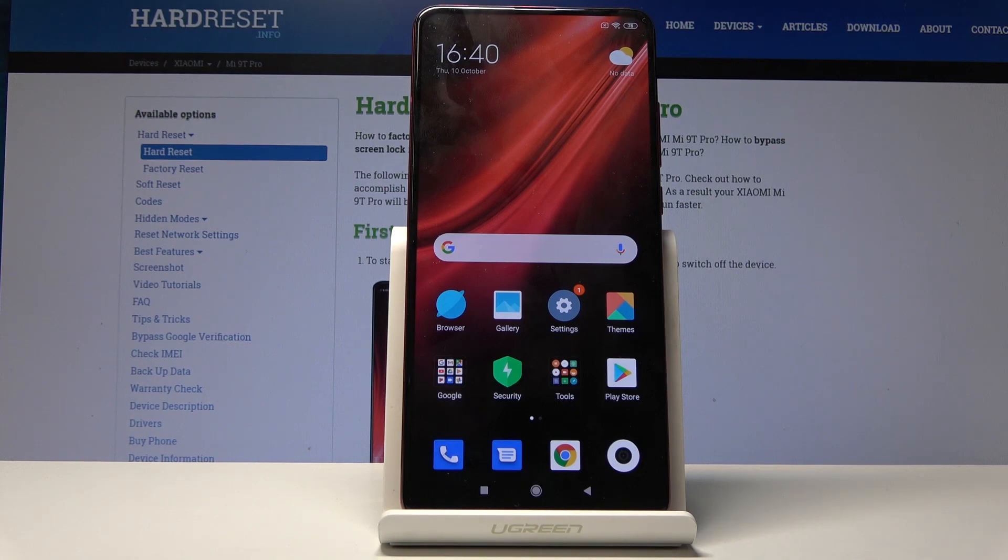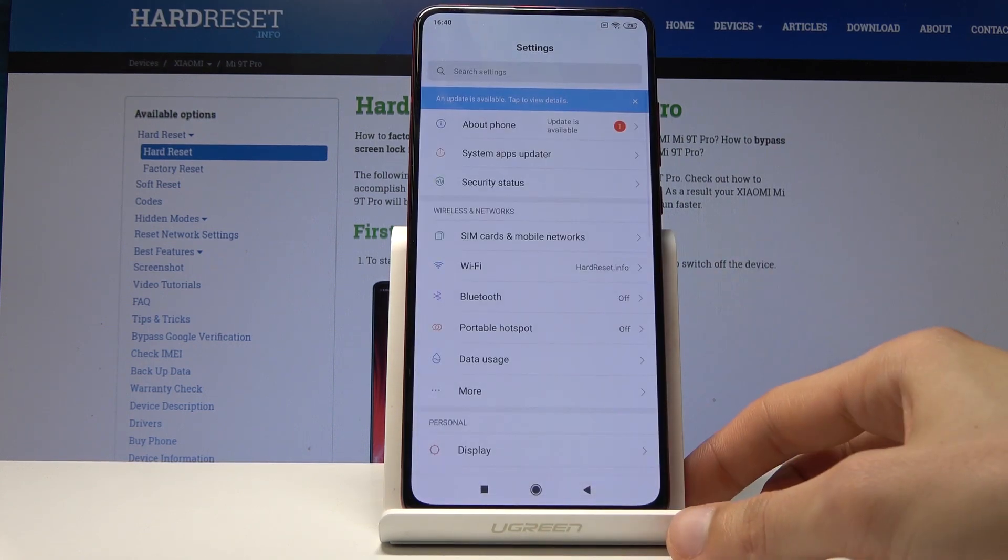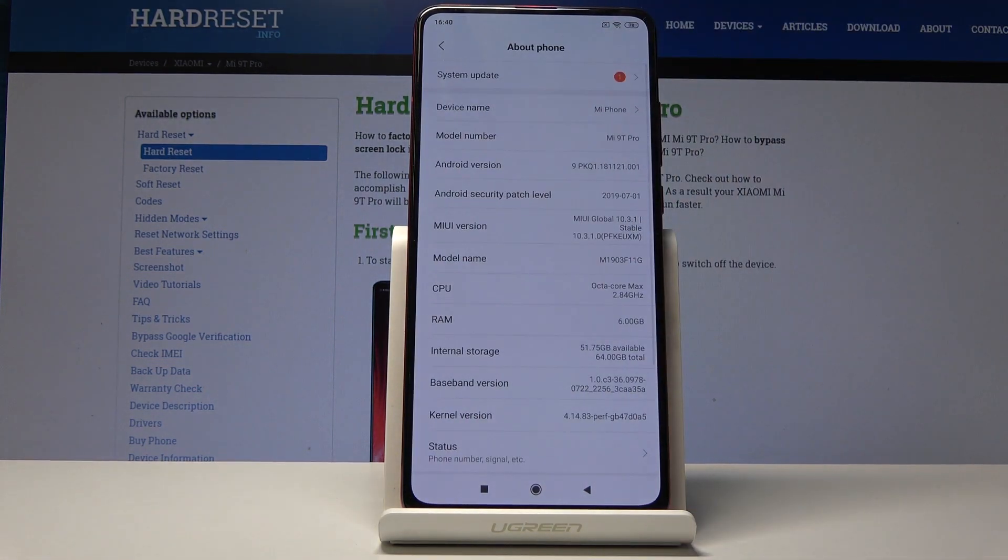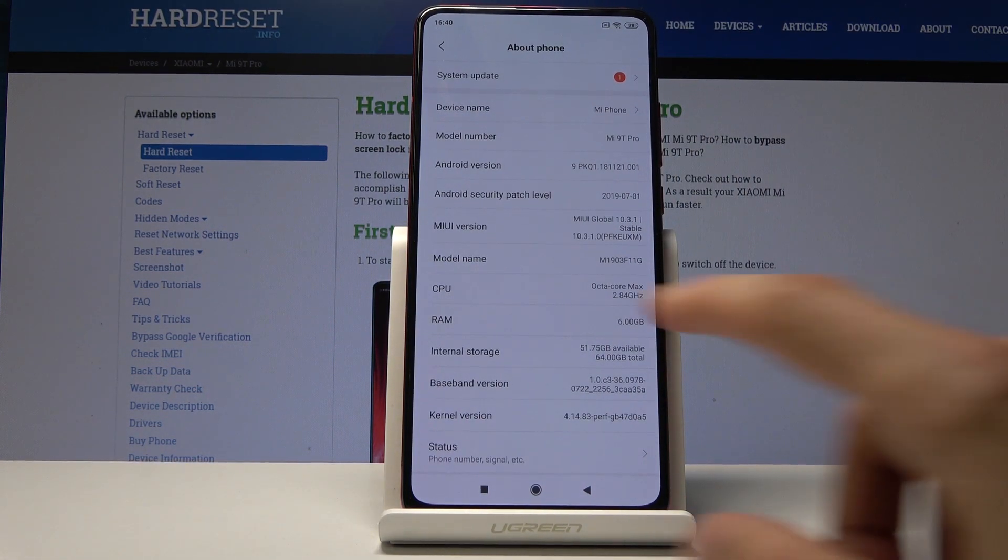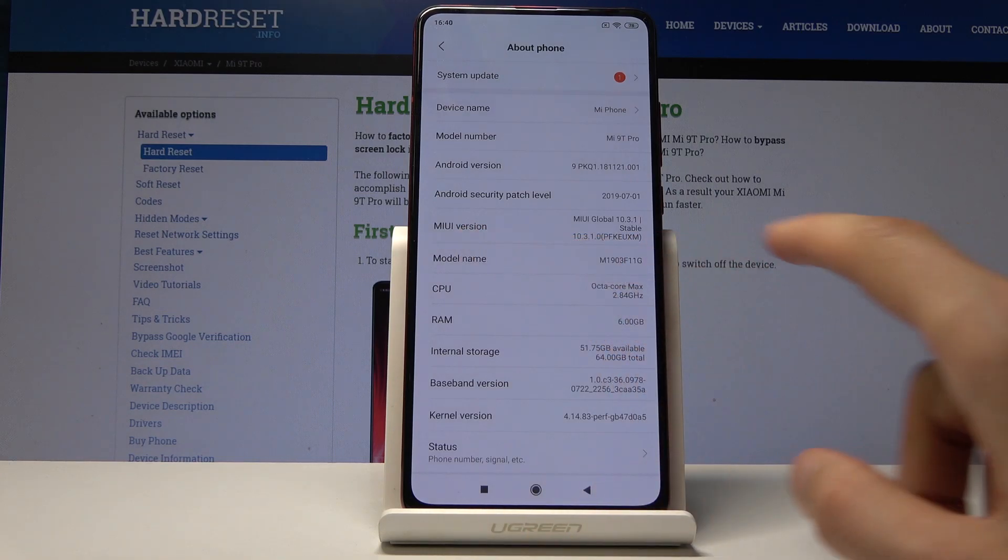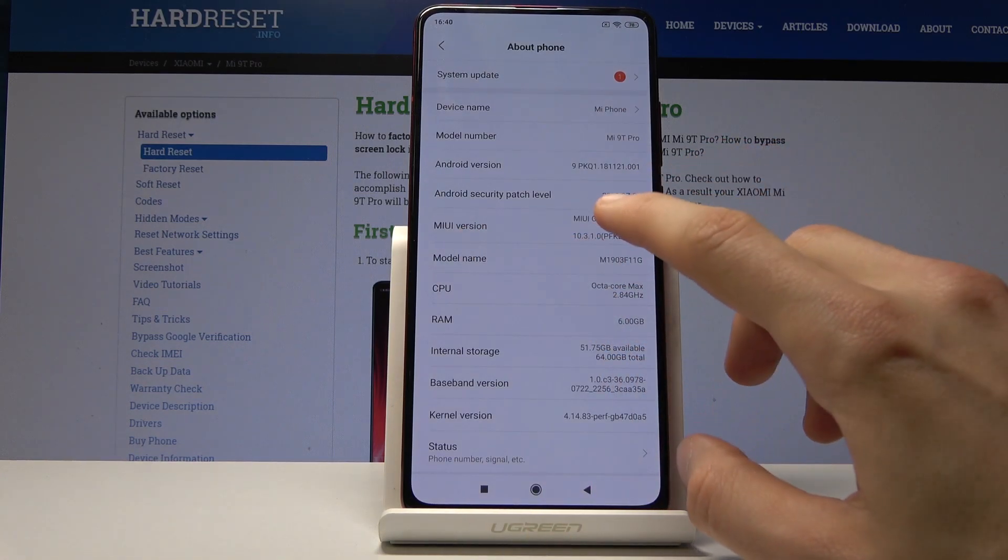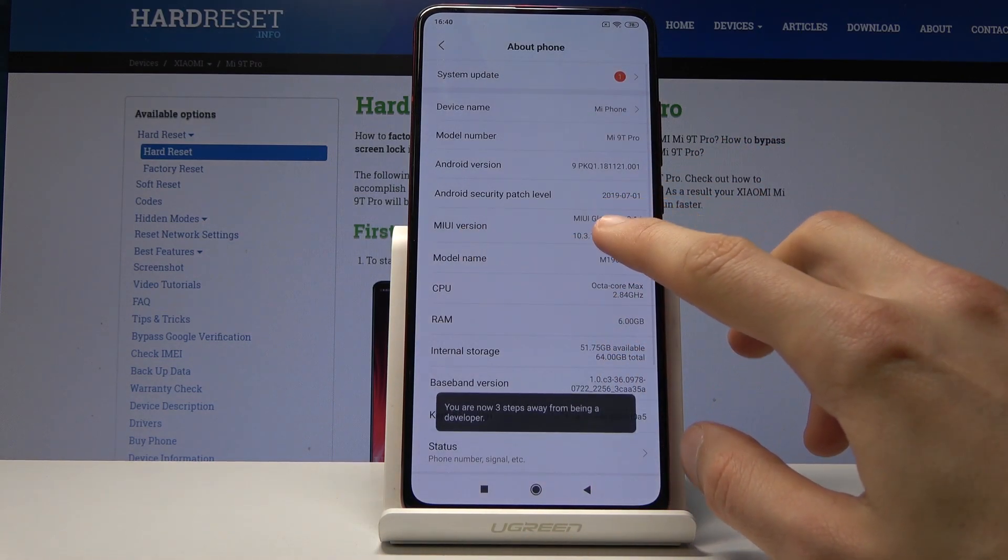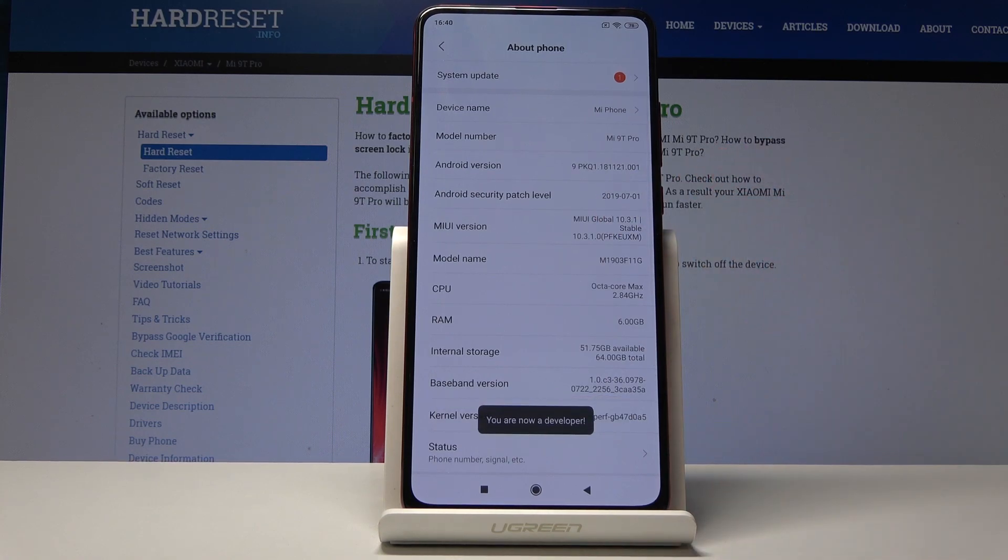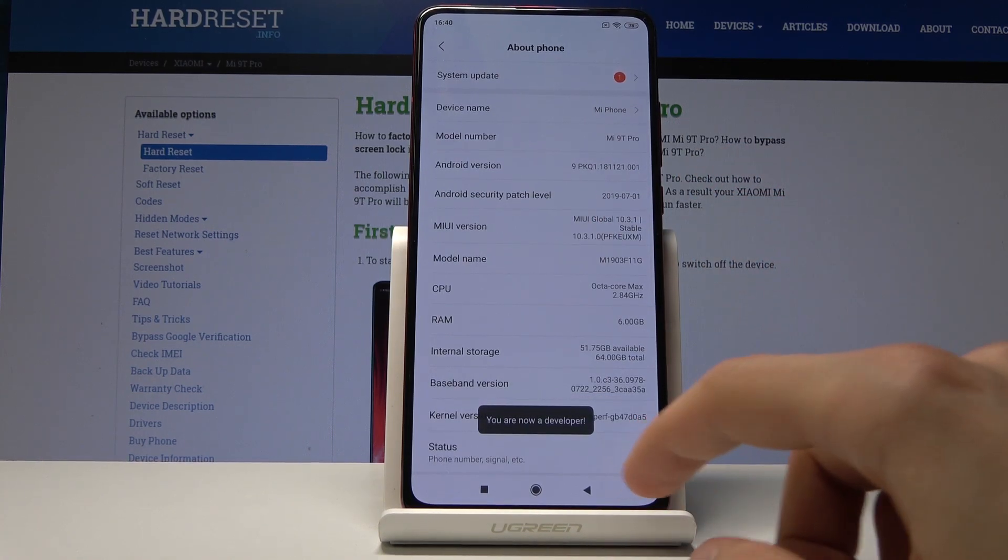To get started, open up Settings and then go into About Phone, which for me is right at the top. Here you will find MIUI version. Just tap on that seven times. After a couple of taps, you will start seeing a countdown and then you get a message: you are now a developer.